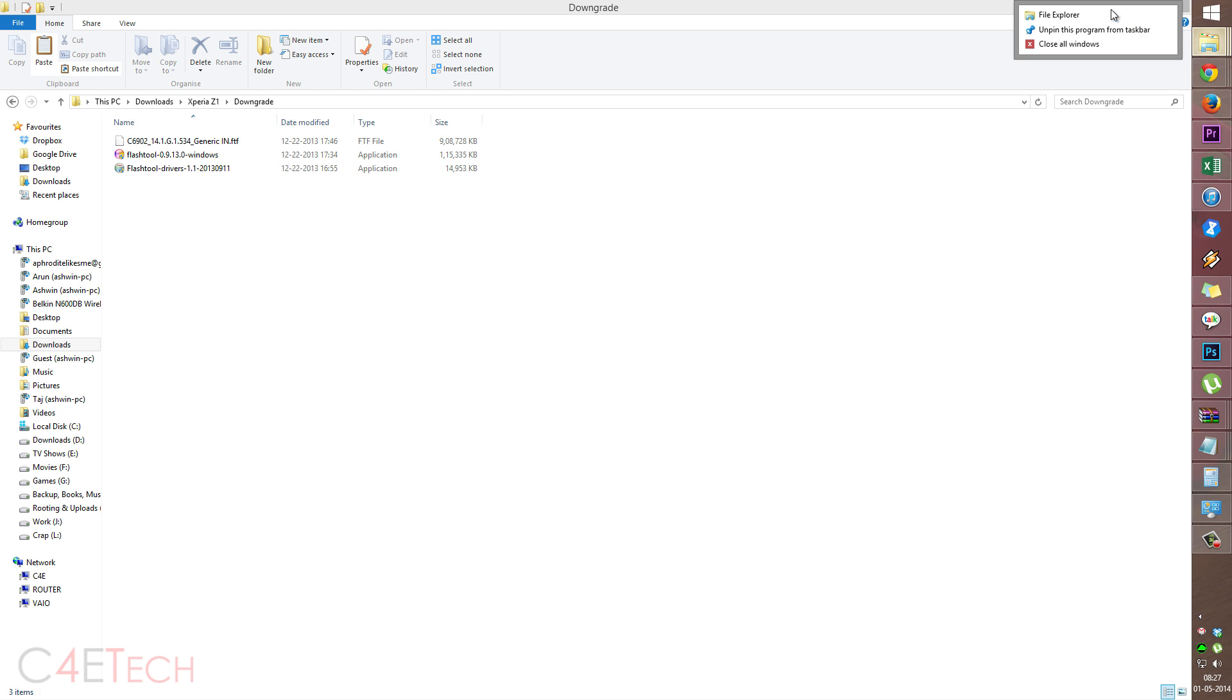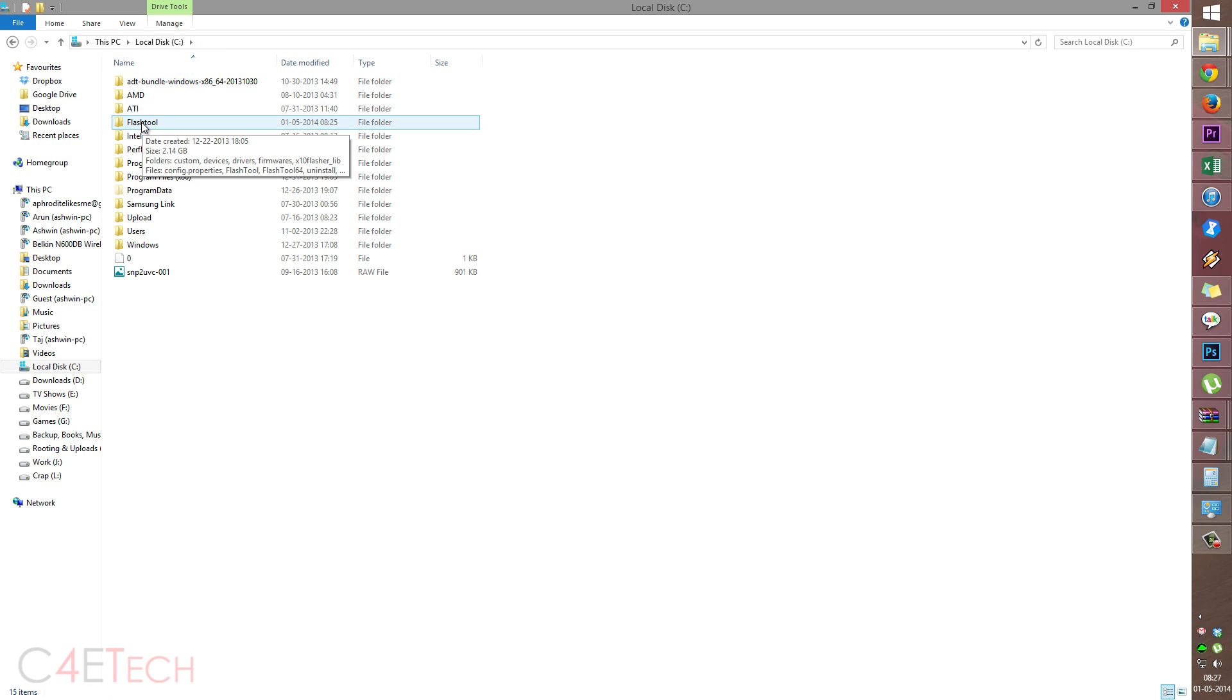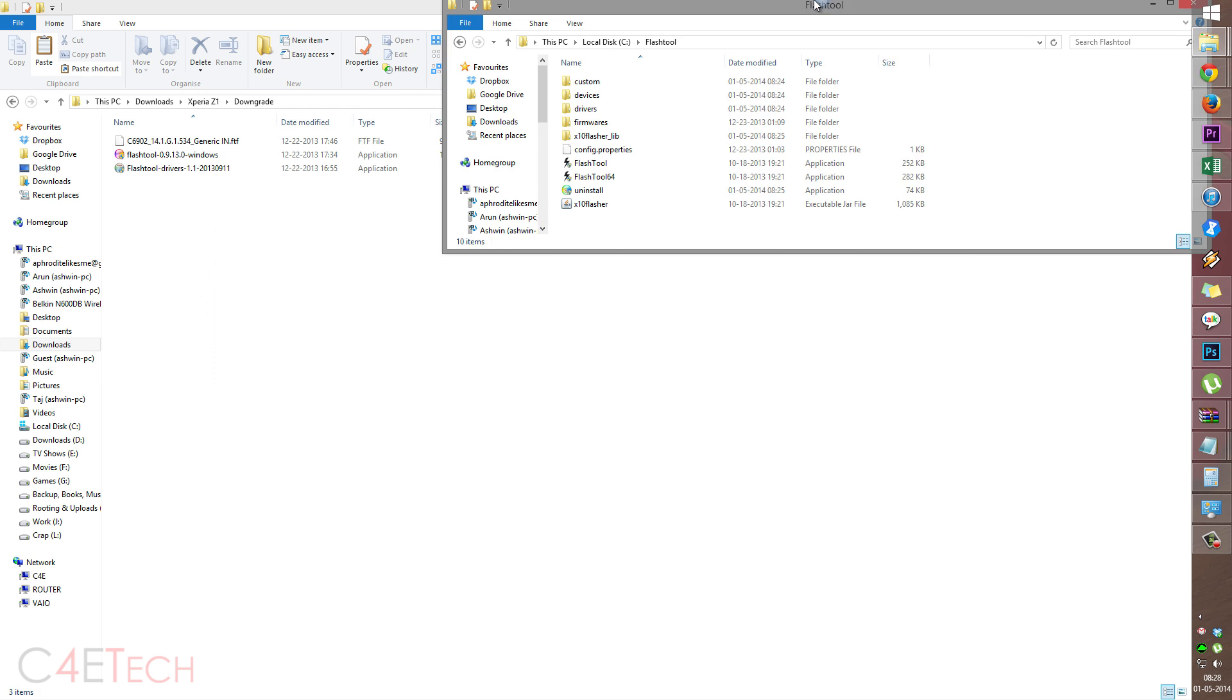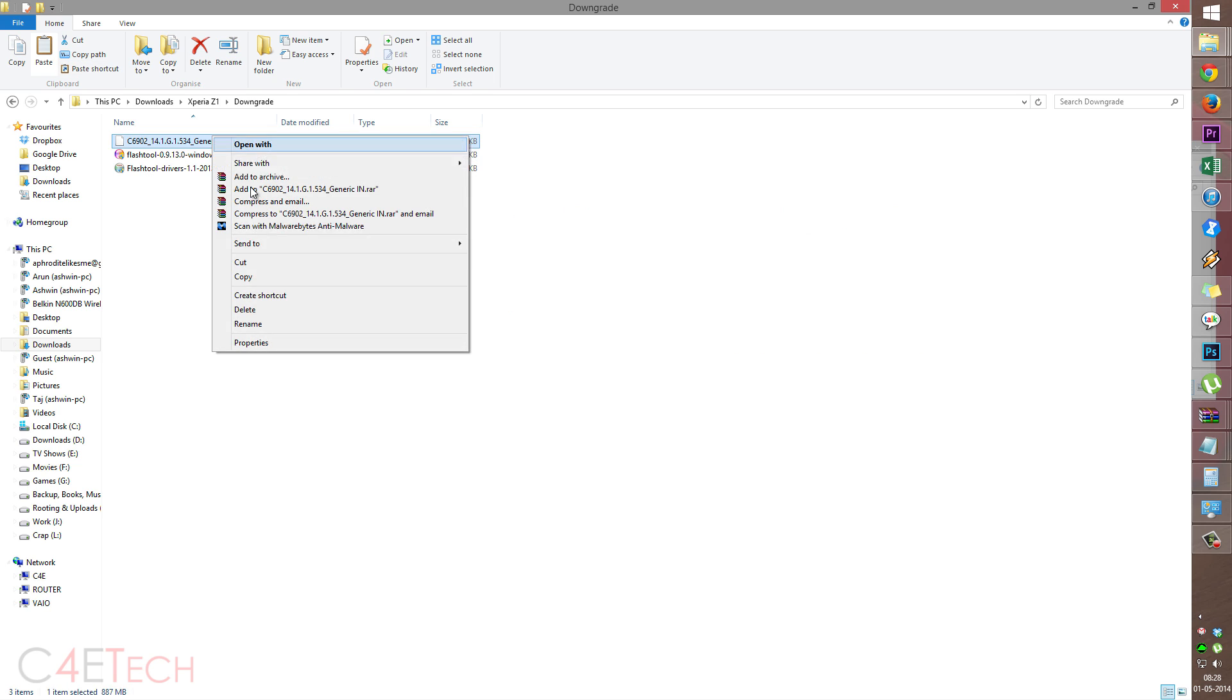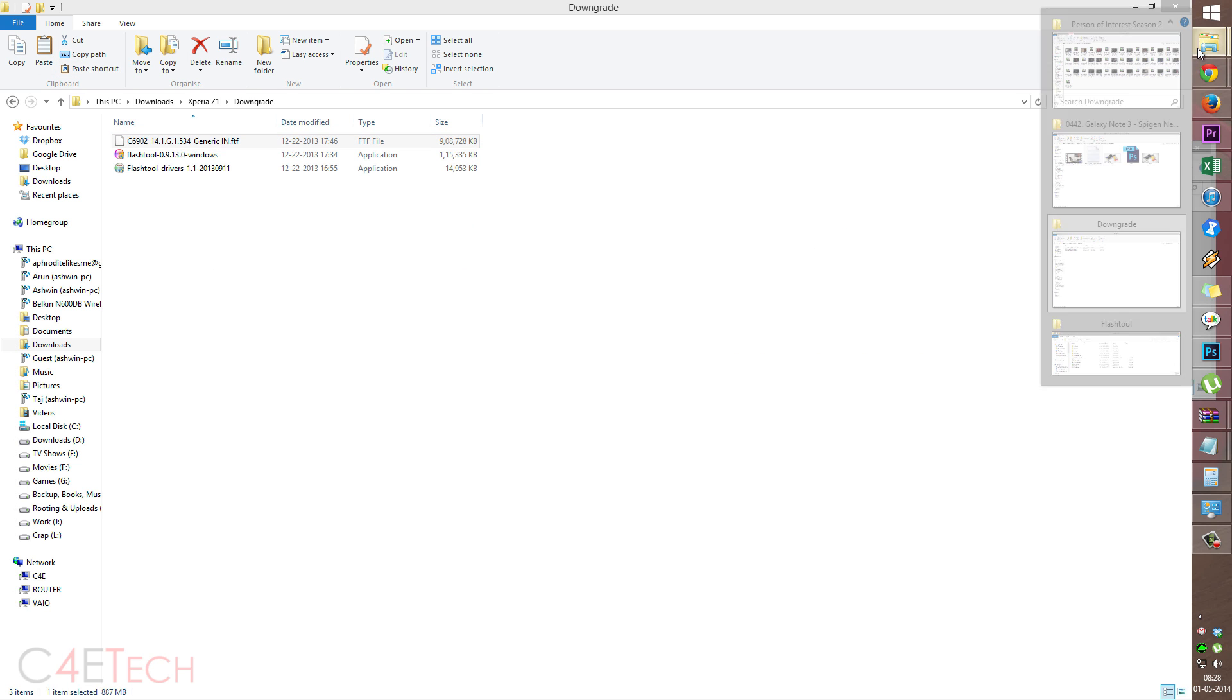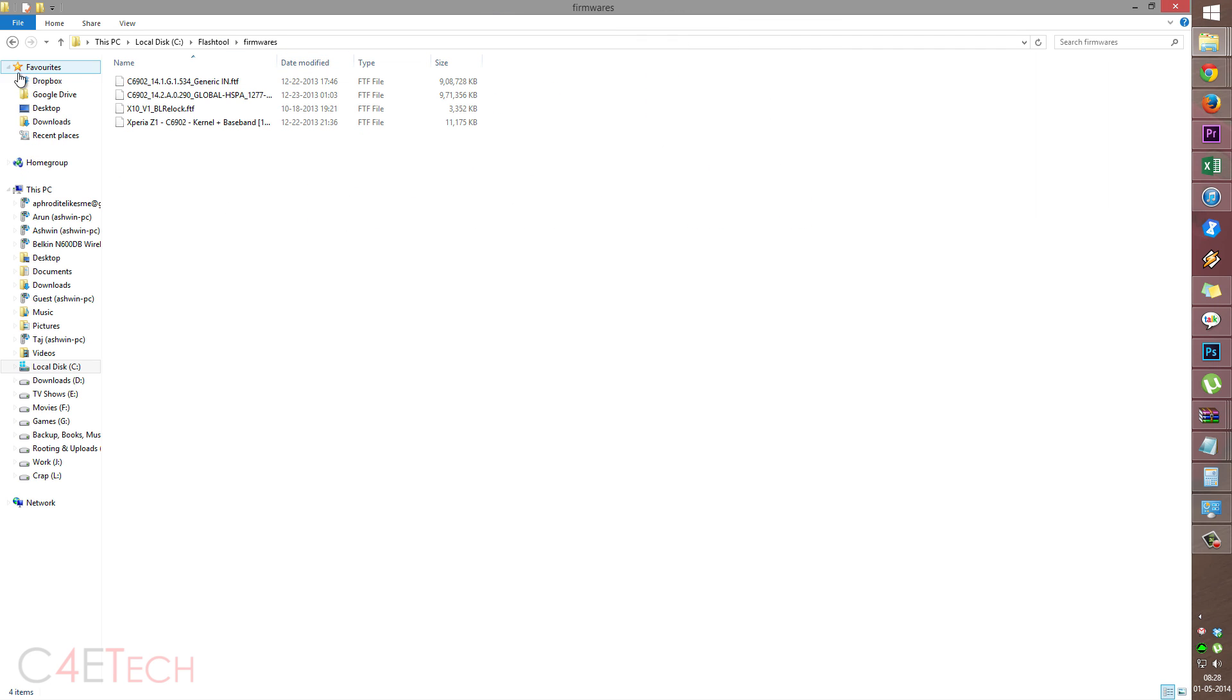So once you've installed the drivers, quickly open up file explorer. Navigate to wherever it is that you've installed flash tool. That would possibly be C drive slash flash tool. So over here, the firmware that you downloaded from link one. Just copy it and paste it under firmwares. Alright, so I've already got that here. That would be the .534.